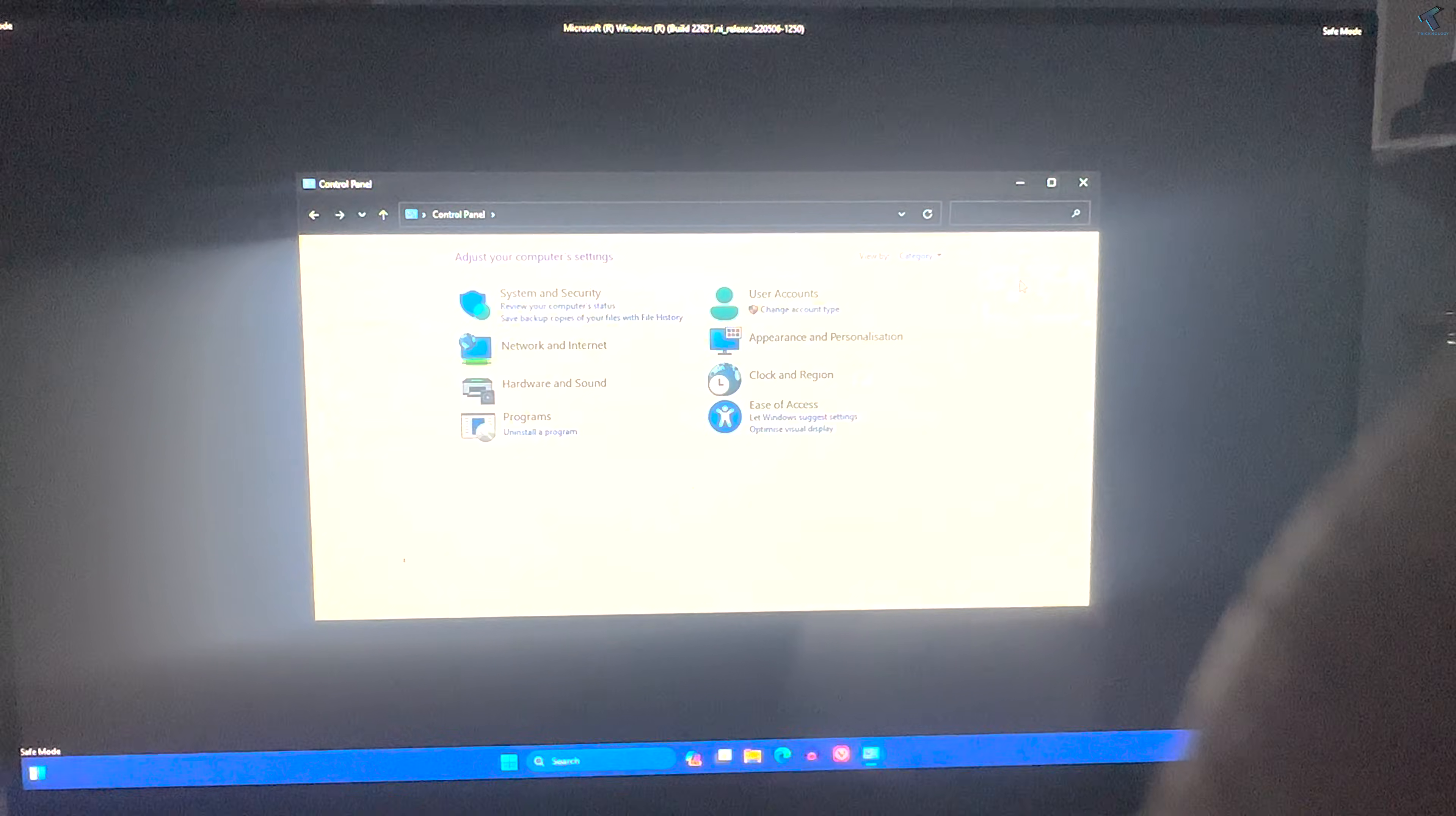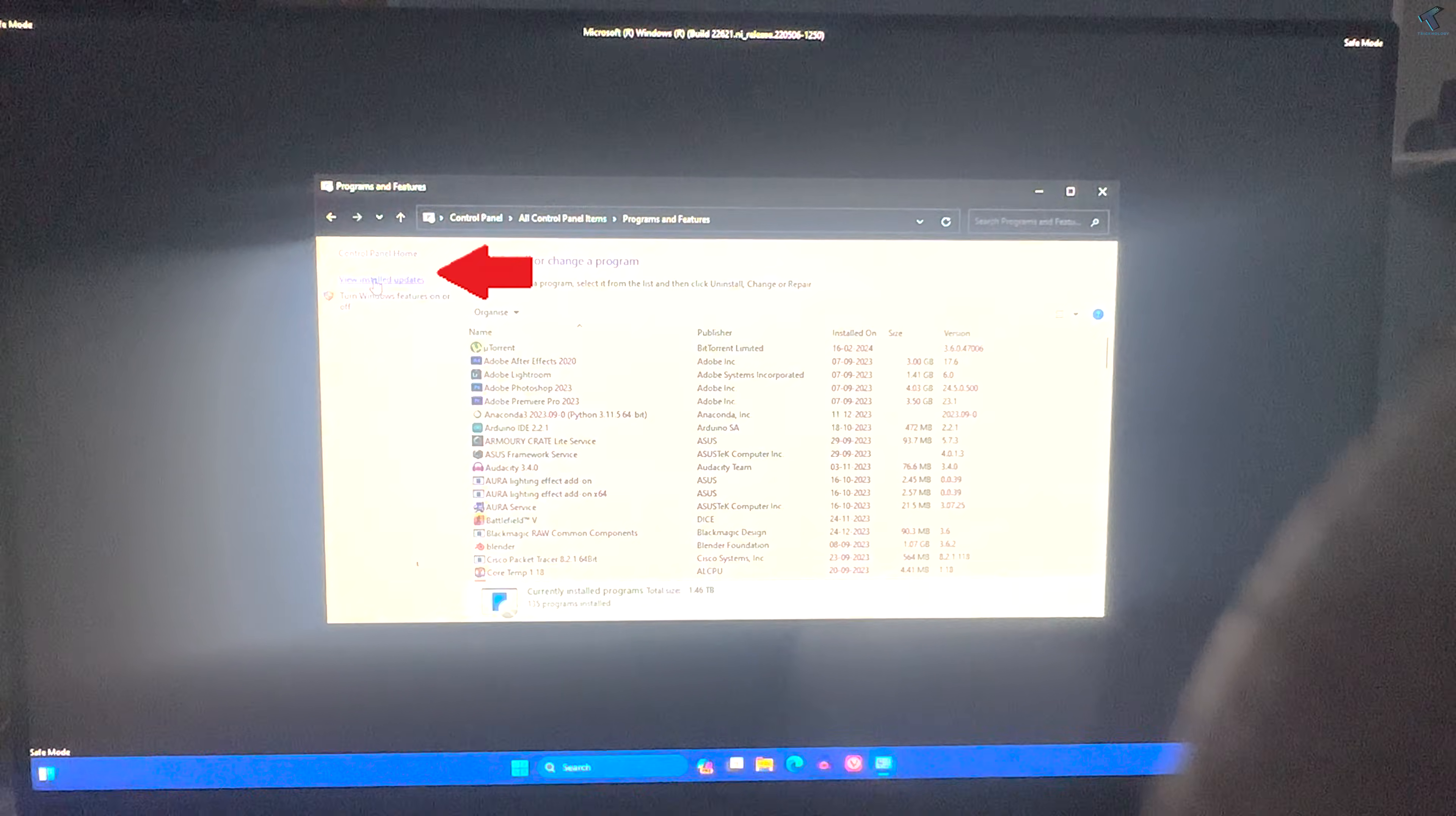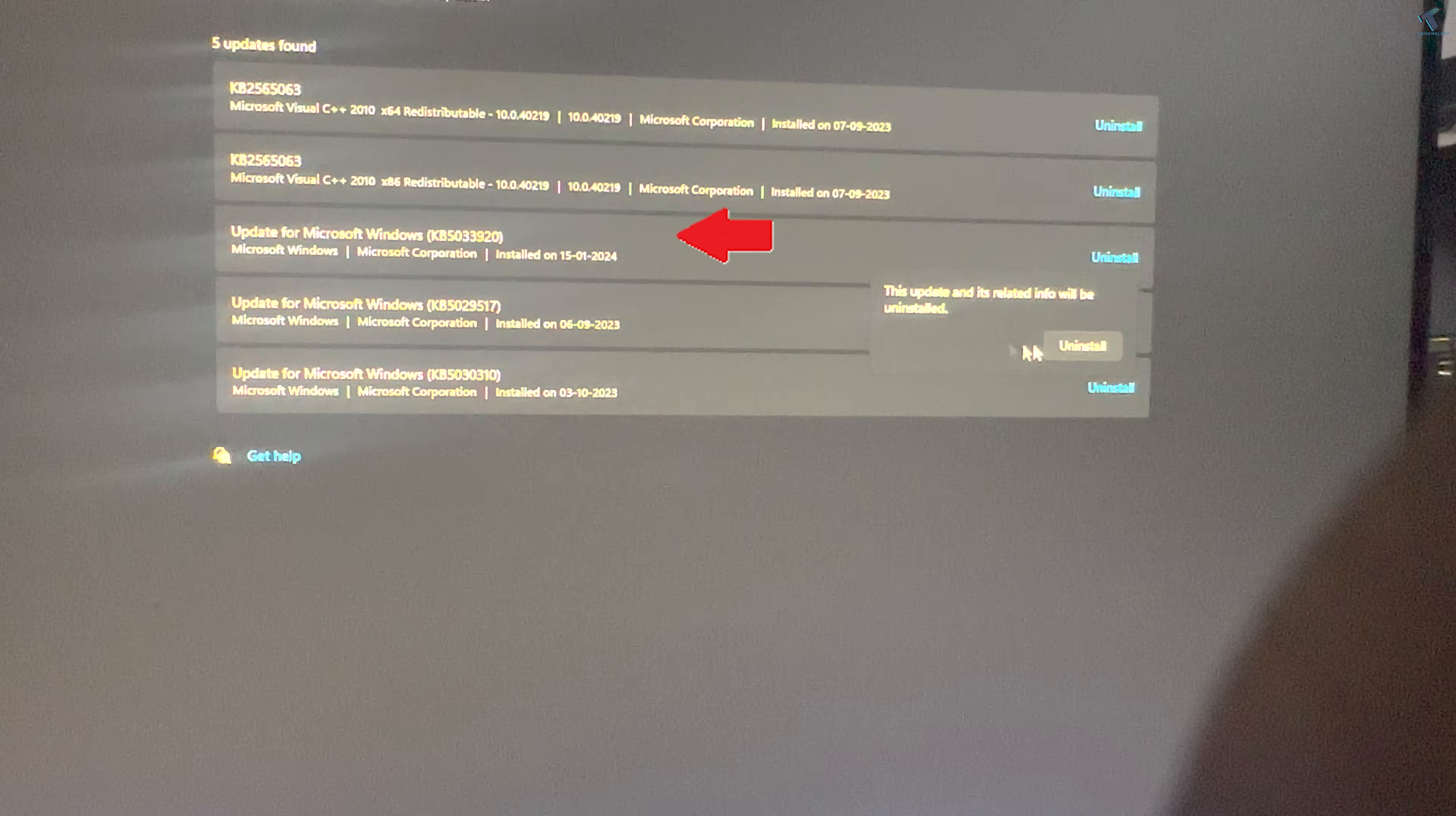Click on Uninstall a Program, and then click on View Installed Updates from your left side. Now find your latest update which you have installed.